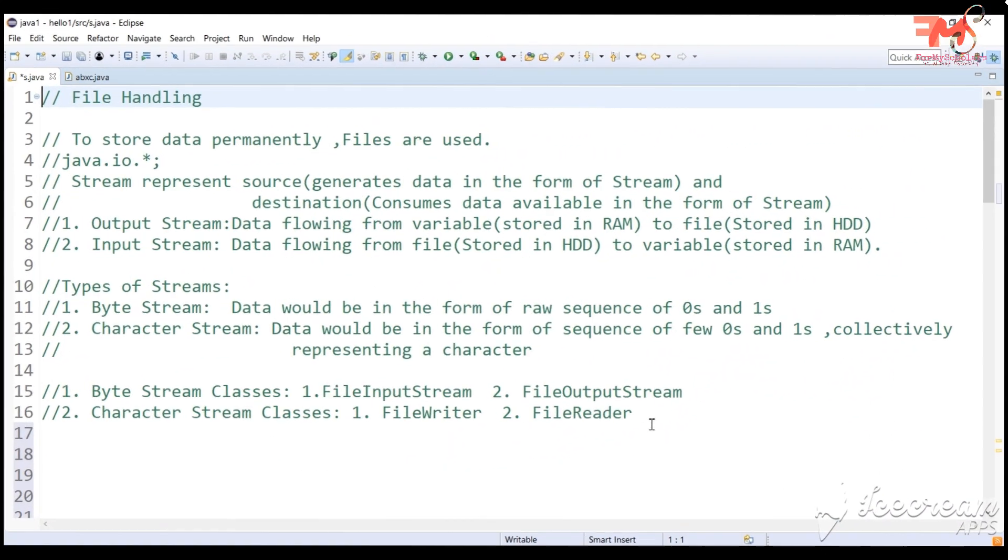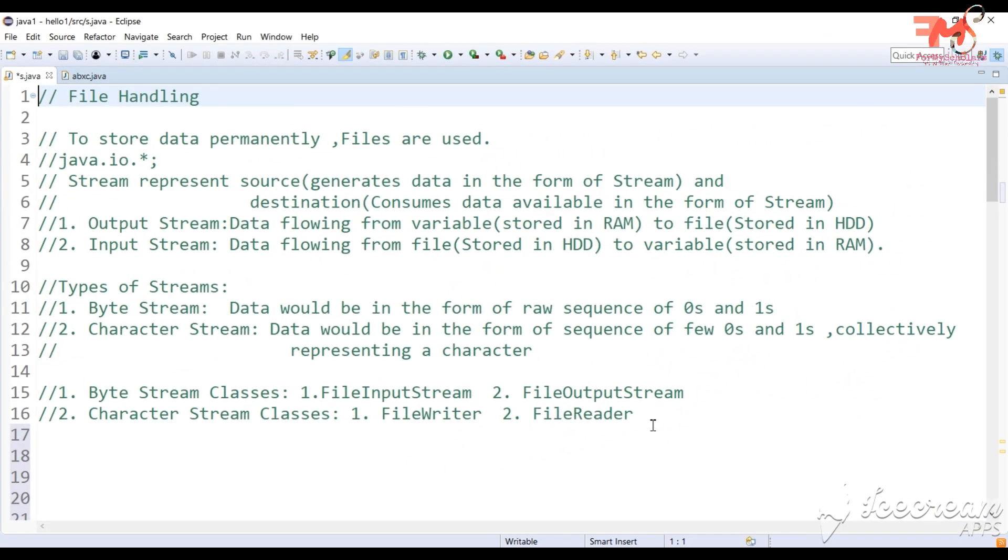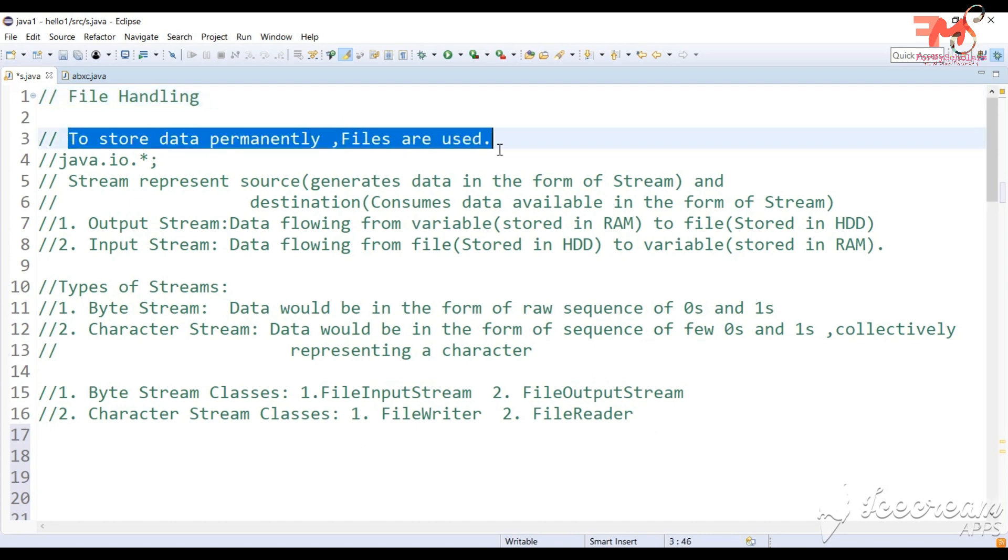So first question arises, what is a file? If you want to save data permanently in the computer system, in that case we use files. Like Microsoft Word, Excel sheet, text file. If you want to save data permanently until you don't delete it, we use files.